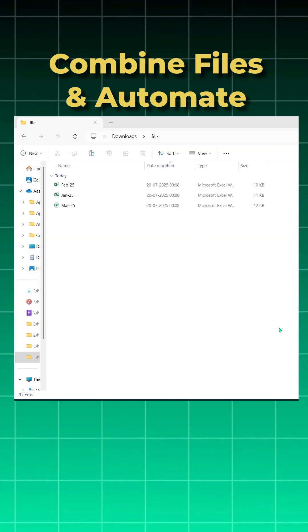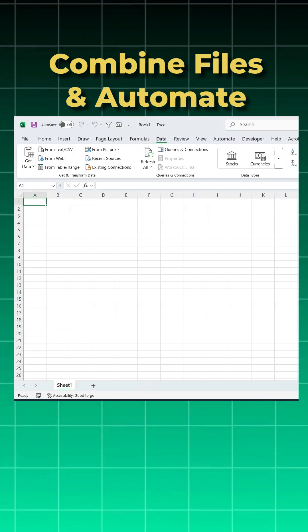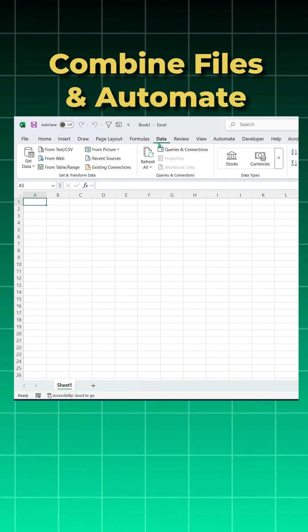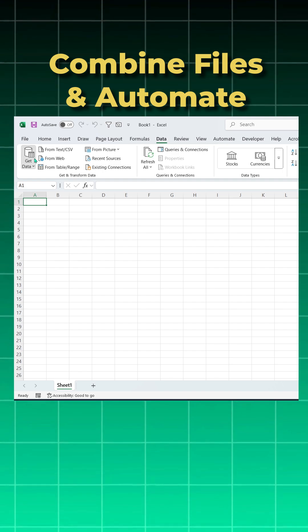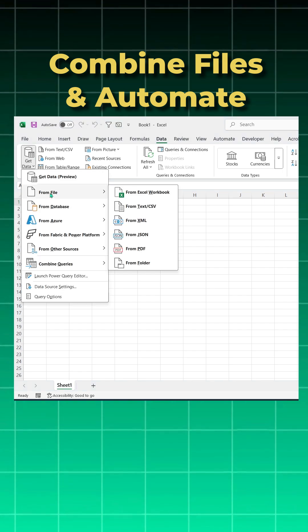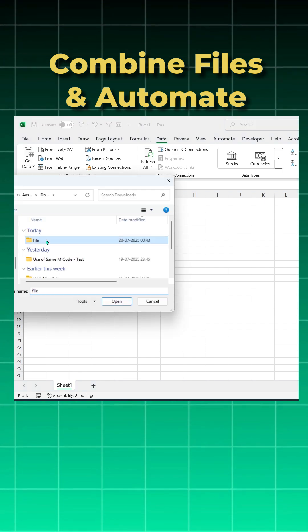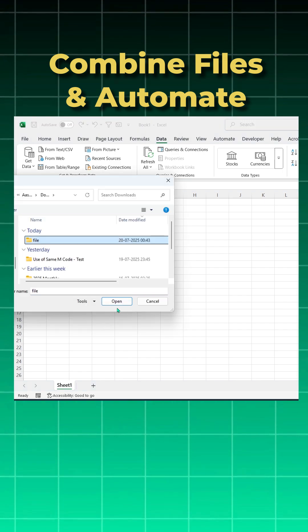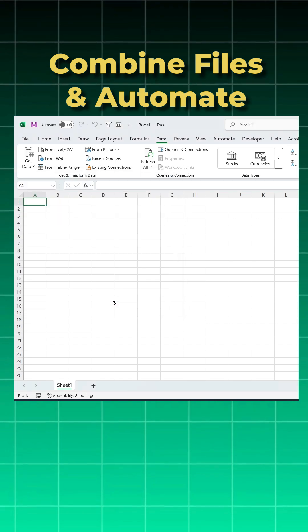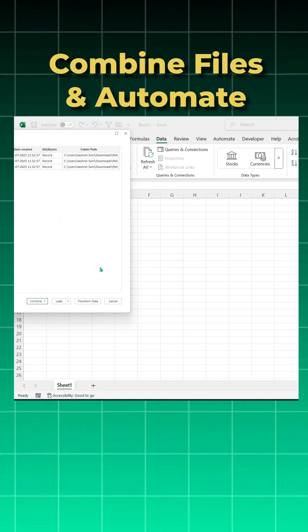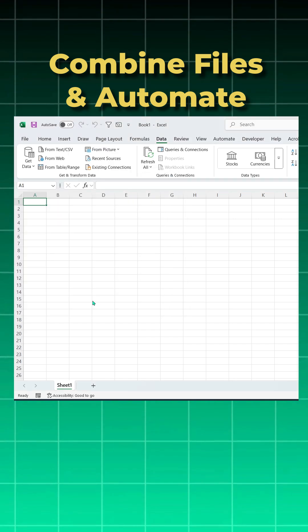Let's see how to do it with Power Query. I'll open the Excel file, go to Data, Get Data, From File, From Folder. I'll click on the file folder where my sheets are and say open it. The Power Query pop-up box will open. I'll click on Transform Data.